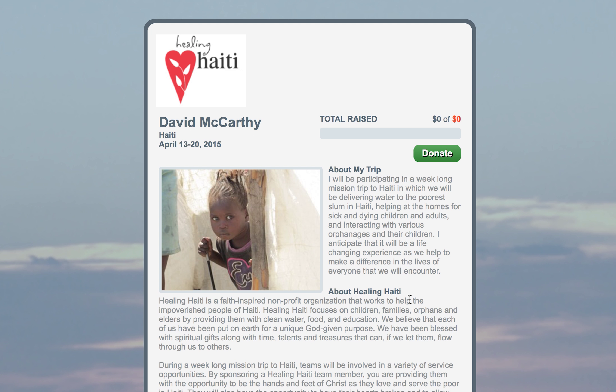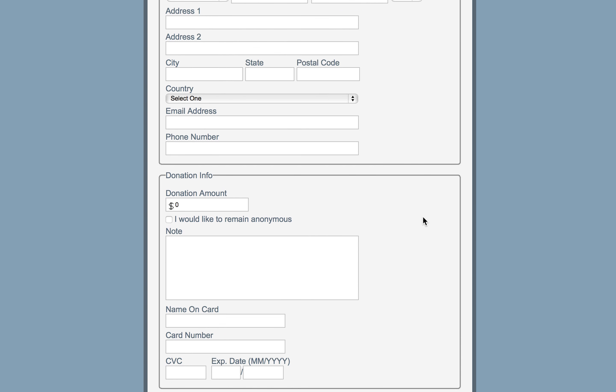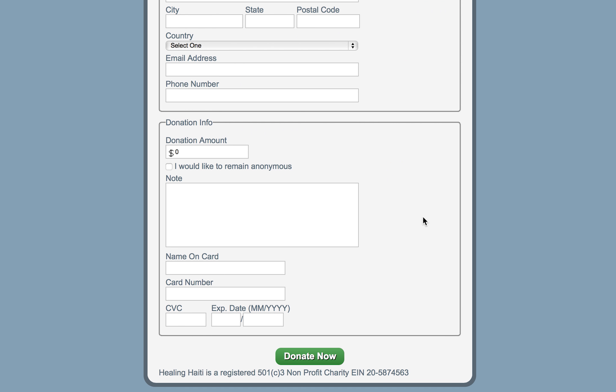A potential sponsor will see this page, read about it, and may decide they would like to donate. So they would click on the green donate button, fill out all their personal information, and then fill out their credit card information and click 'Donate Now.' That money will go immediately into your account — it's very simple and almost immediate.